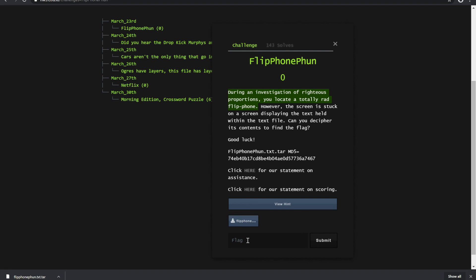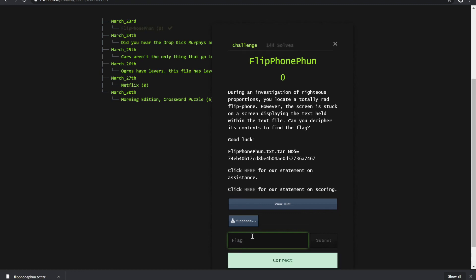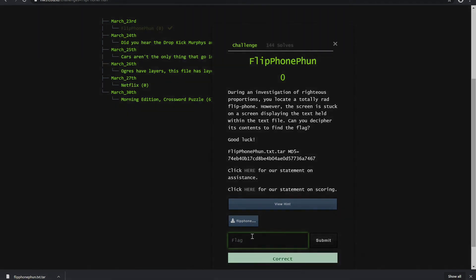So in this case, we're going to try simple keypad as our flag, and we're going to see we get the correct flag. So again, that was March 23rd's challenge.